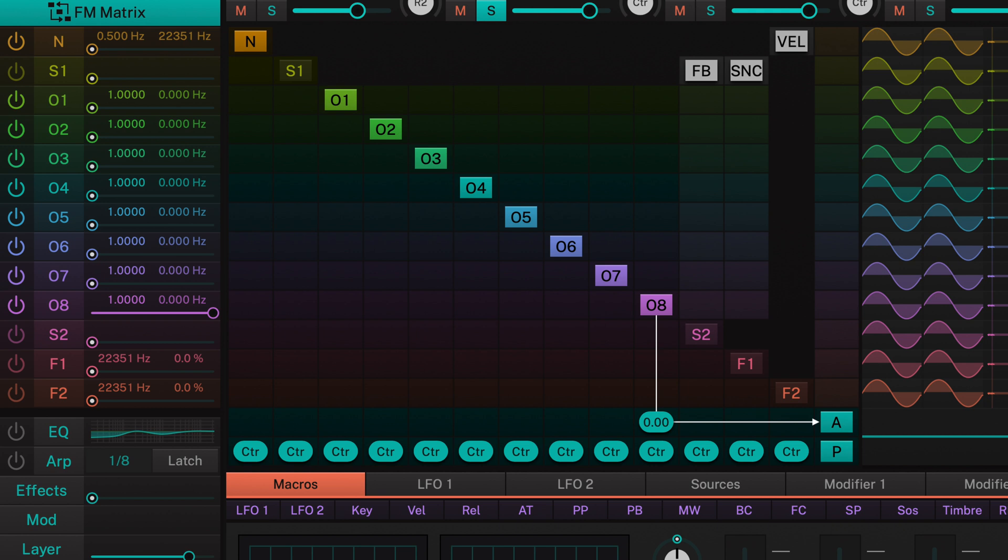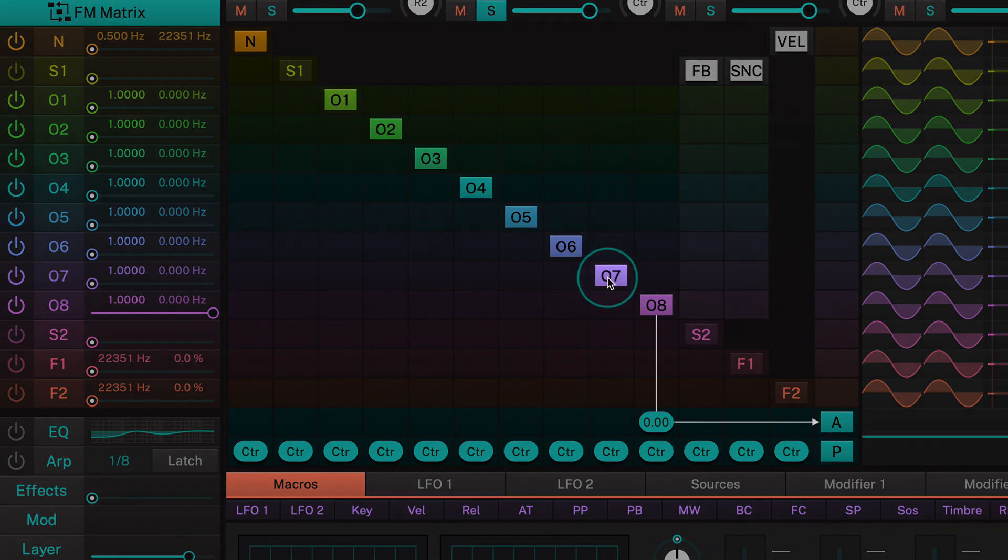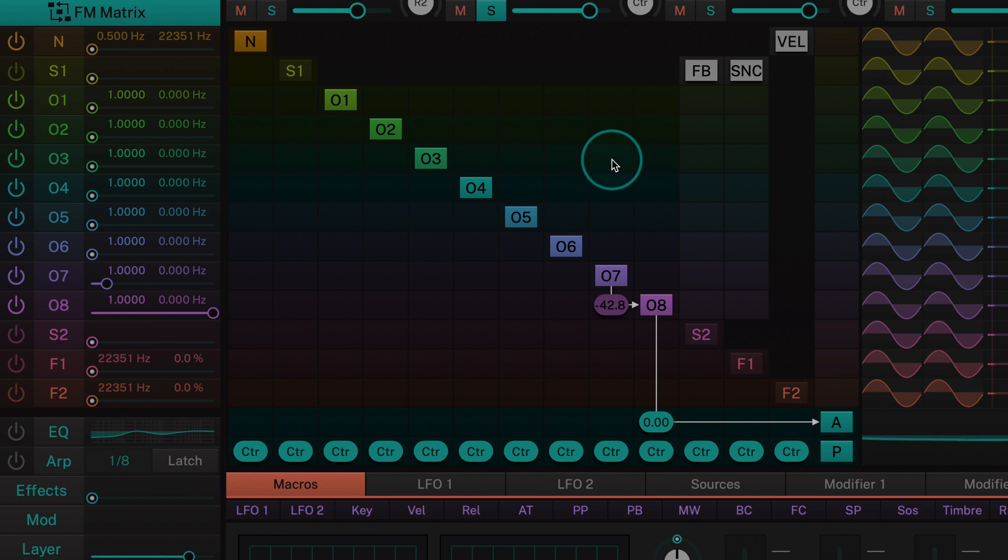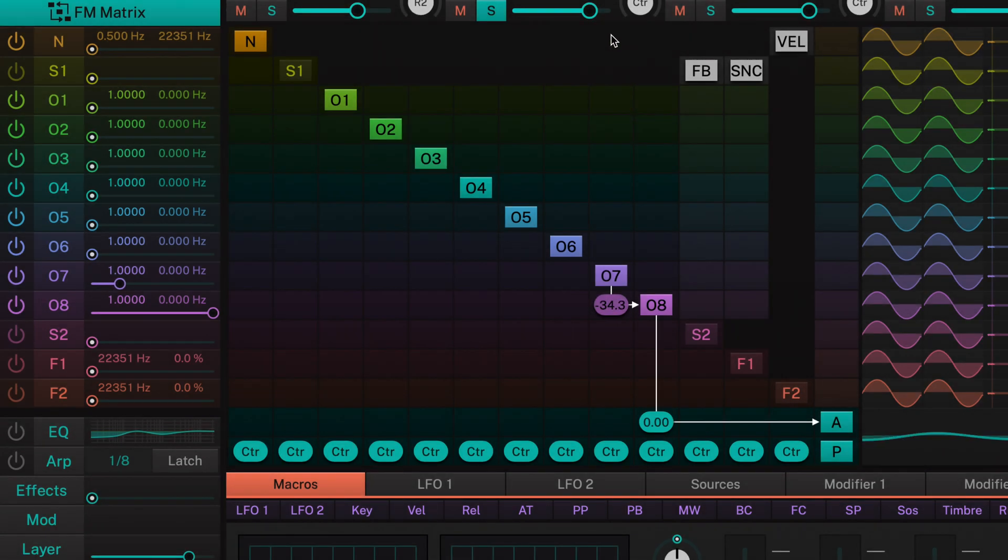Here we have only operator 8 in its basic state assigned to the amplifier output. You can feed one operator into another by simply clicking and dragging on the matrix. Here I'm modulating operator 8, the carrier, with operator 7, the modulator.